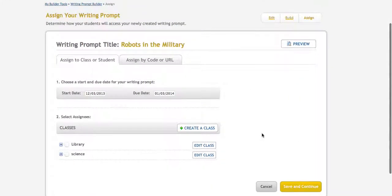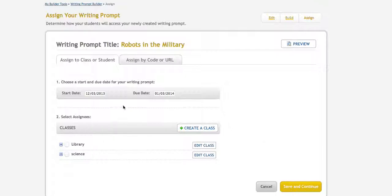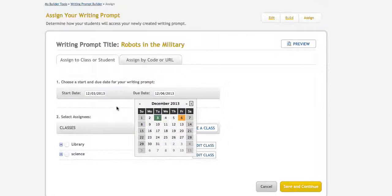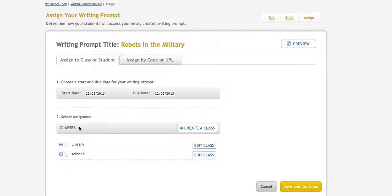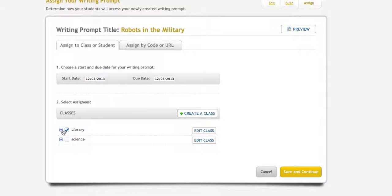In the next section, I need to assign this to somebody. Students won't get it unless I directly assign it to them. I set a start date and change the due date to Friday. Then I select who it's going to go to - this class here.